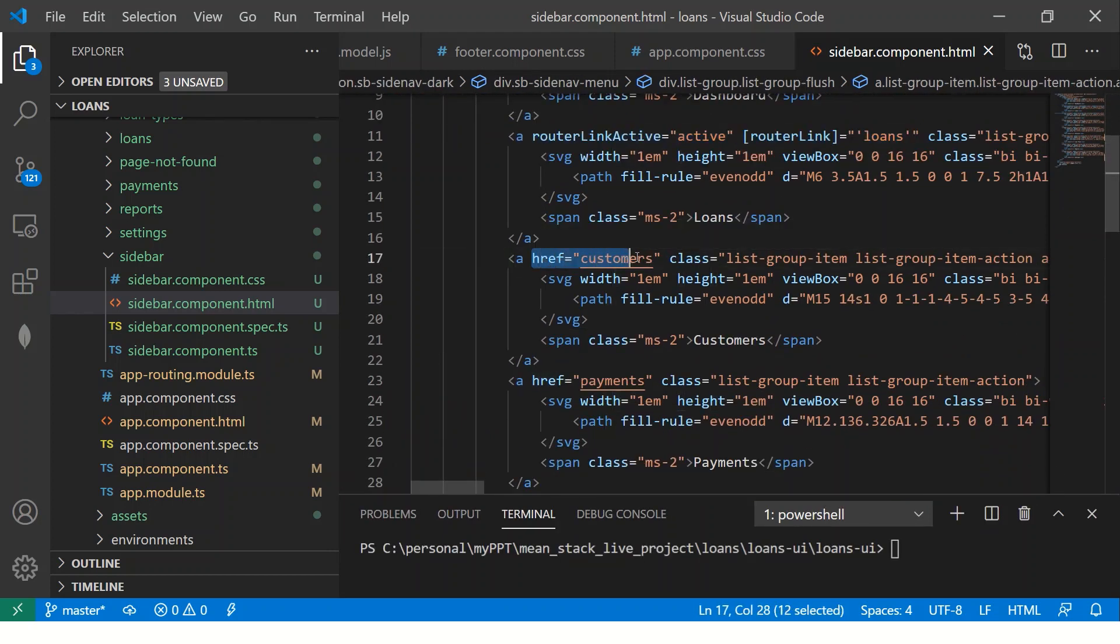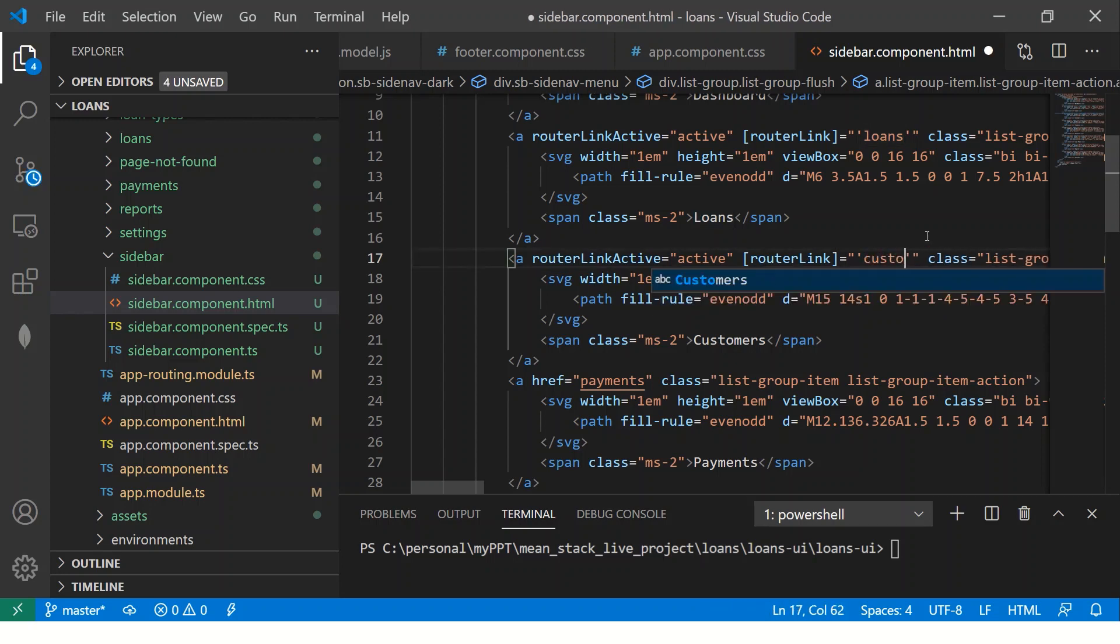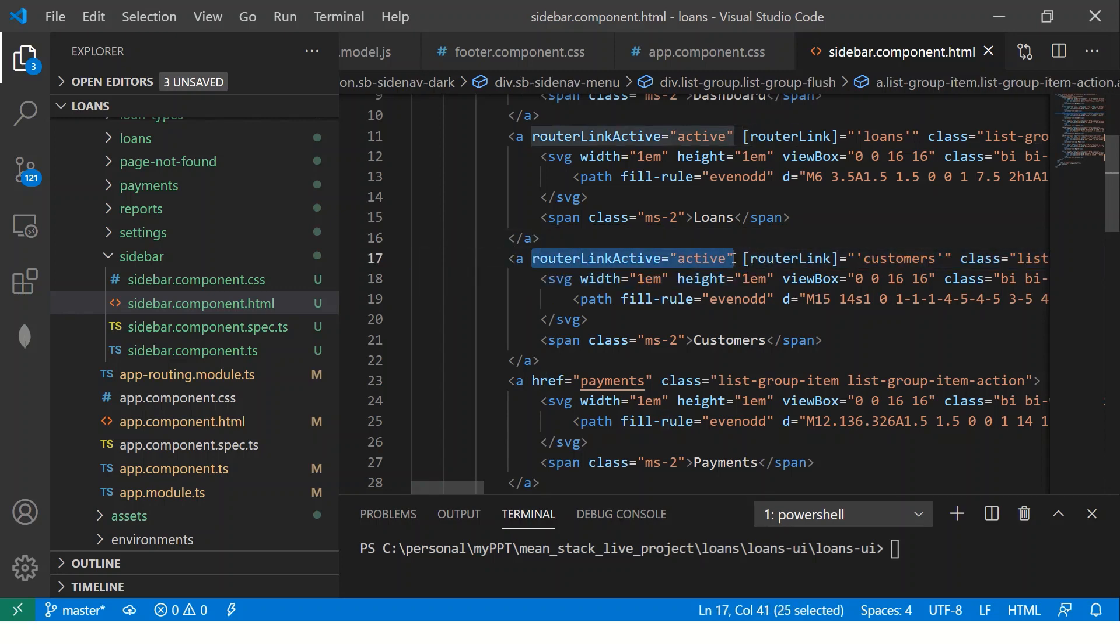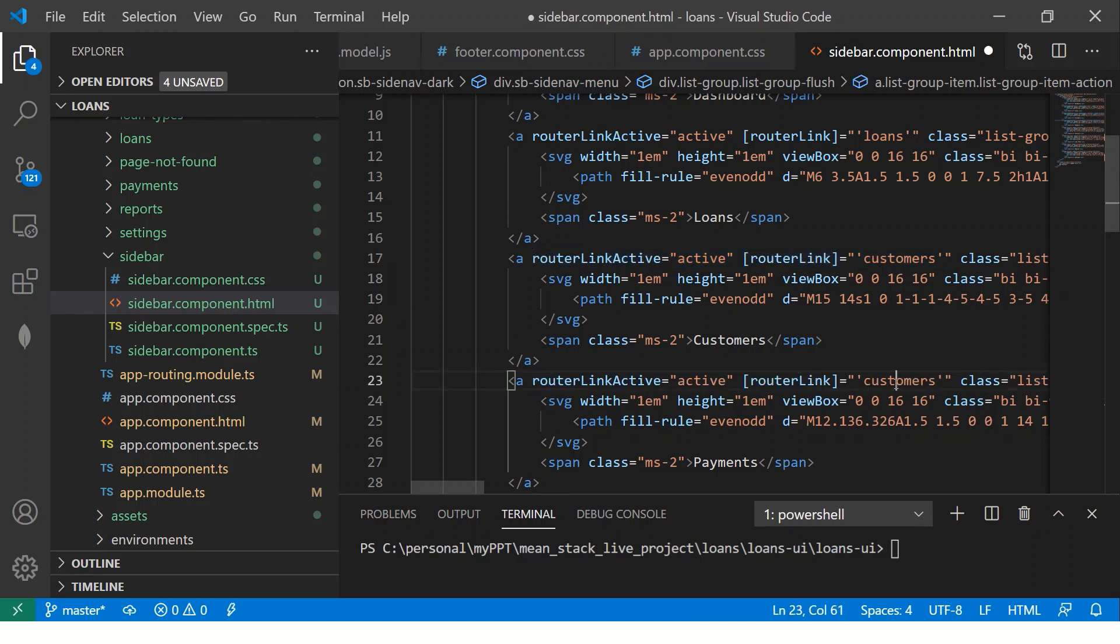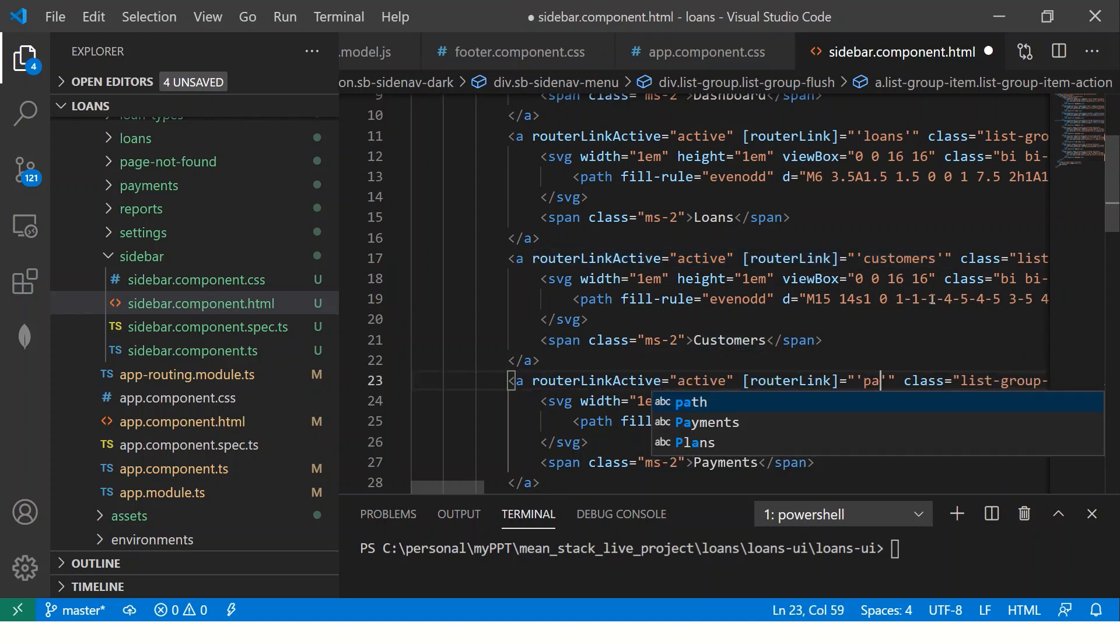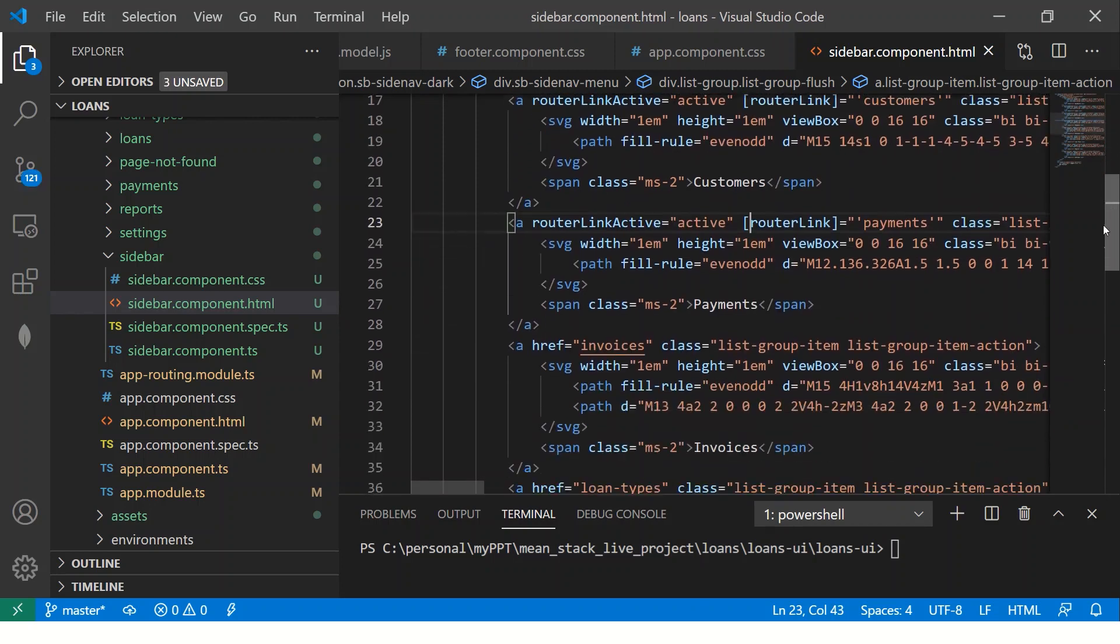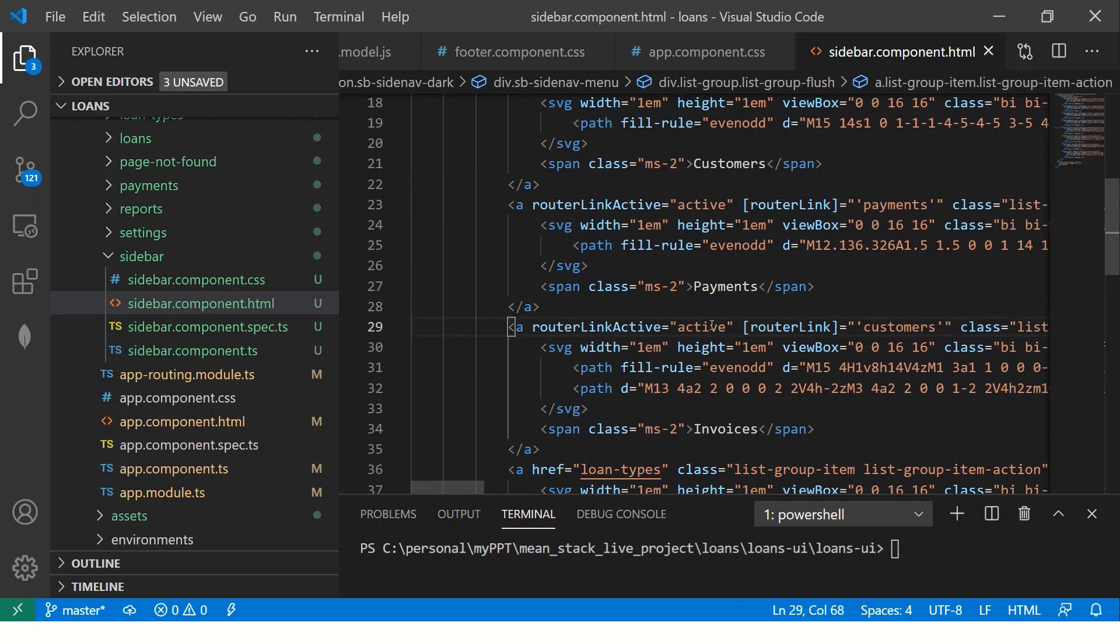Instead of HREF, that's what it was earlier. Now we are going to make it router link. So we are copy pasting which is router link active equal to active and router link is equal to customers or loans. In this case, it would be payments.